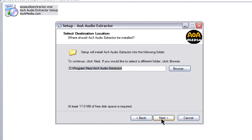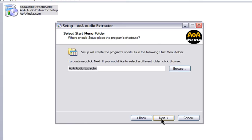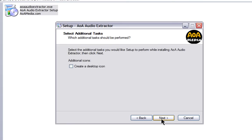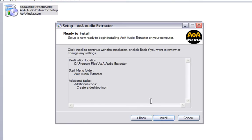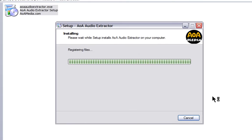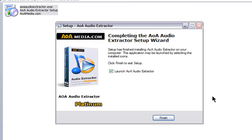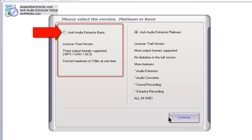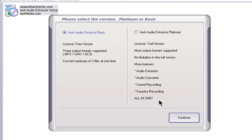Just click Next and accept the defaults to install it on your computer. When it's installed, click Finish. You'll have one more chance to choose between the Premium and the Basic Audio Extractor. The Basic is good enough for us, so click Basic and click Continue.